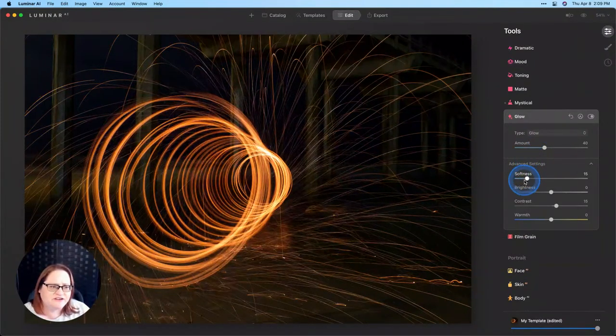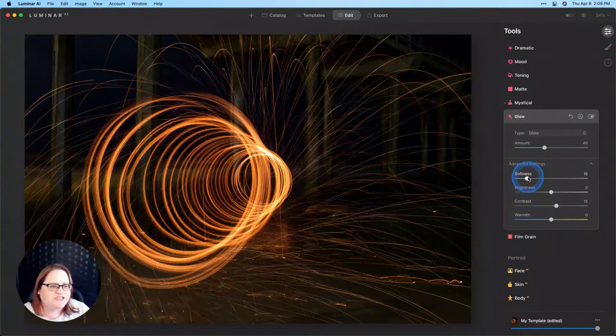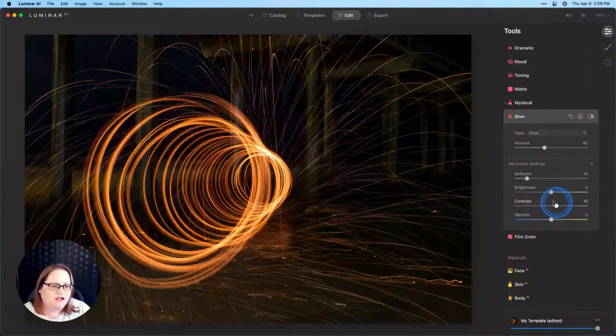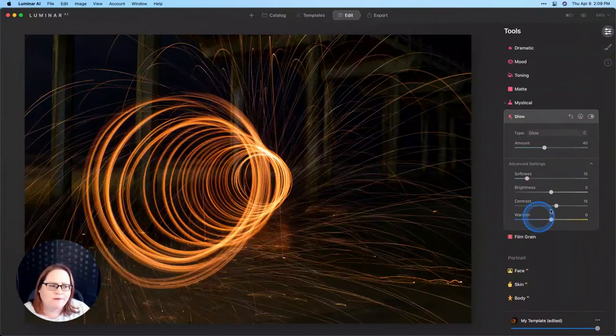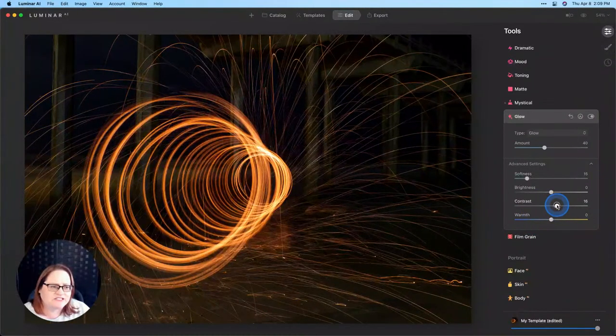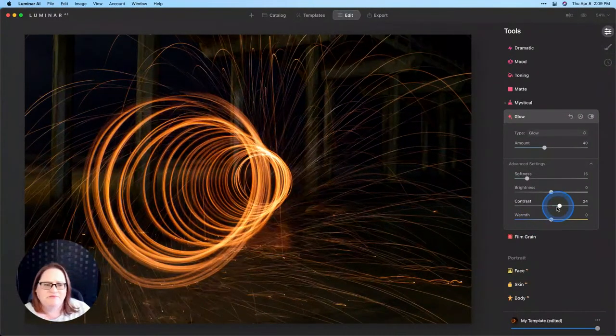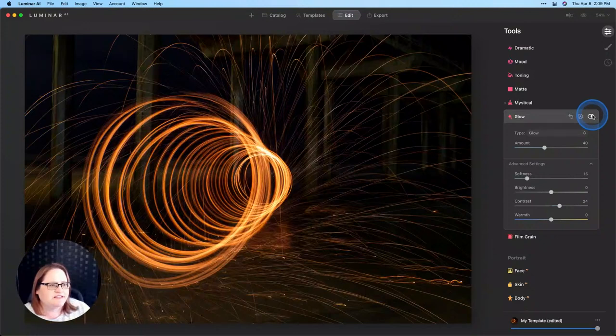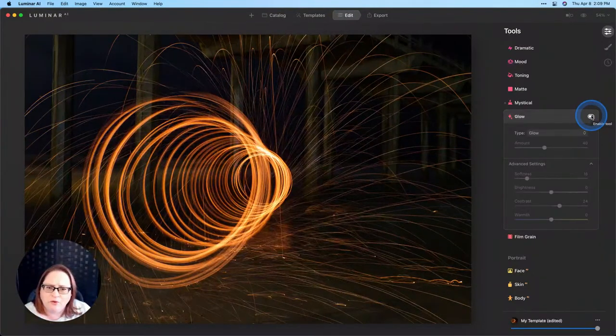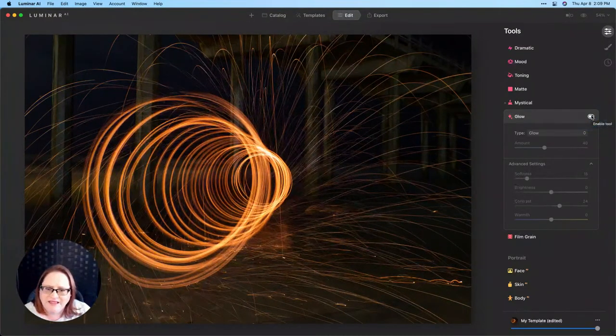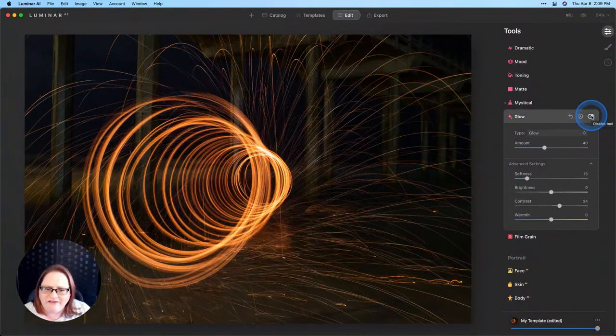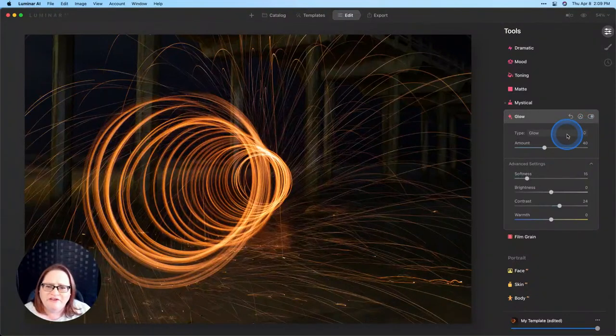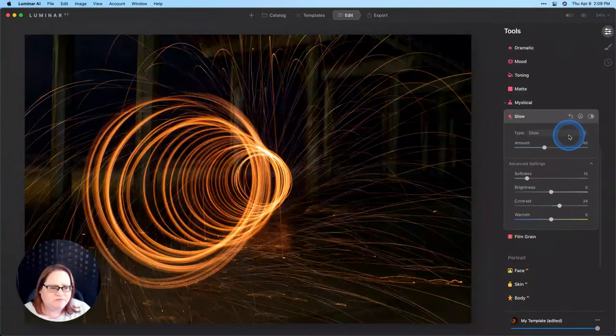And then we can adjust that to the point that we like it. And I think right about there is good. We also have our advanced settings here so we can adjust the softness, brightness, contrast, and warmth of that. I'm going to actually bring that contrast up a little bit higher. And now let's take a look at what we did with glow. Here's the before and the after. So again, a very subtle change.